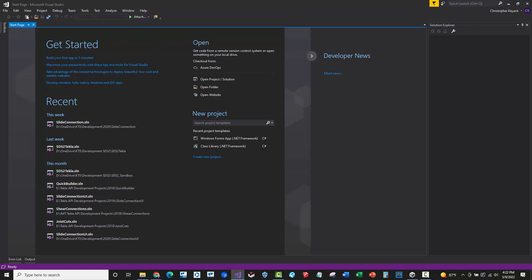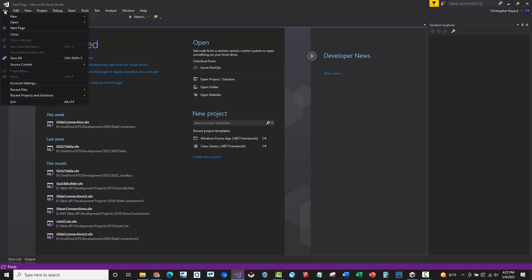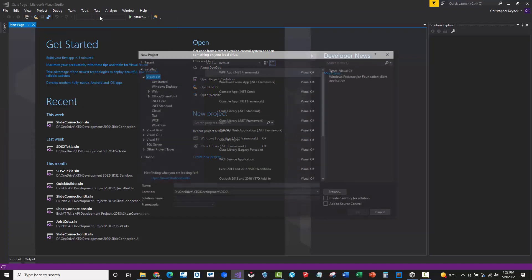Now to get started, we're going to go up to the upper left-hand corner and go to File menu, New, Project.